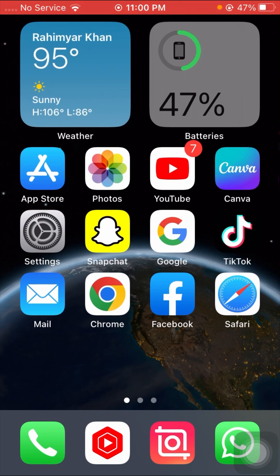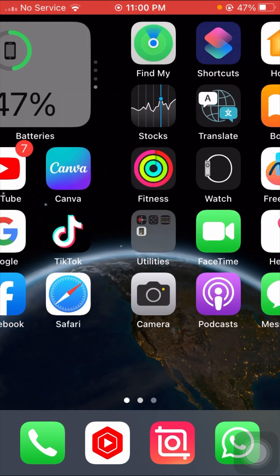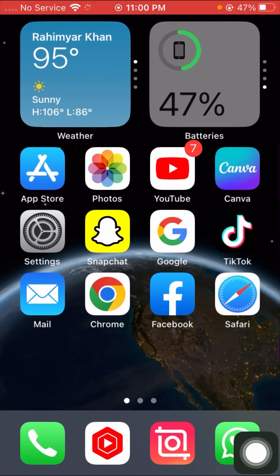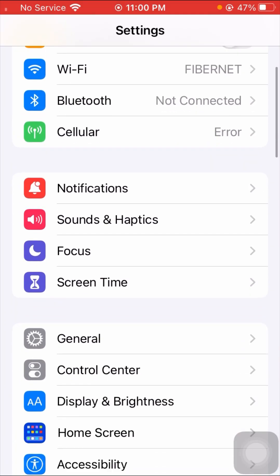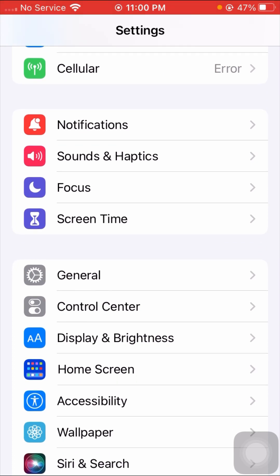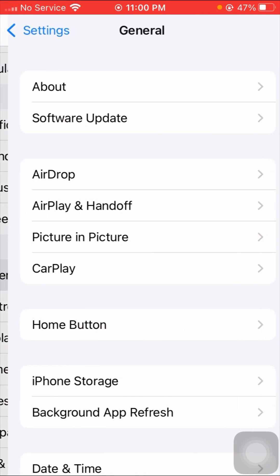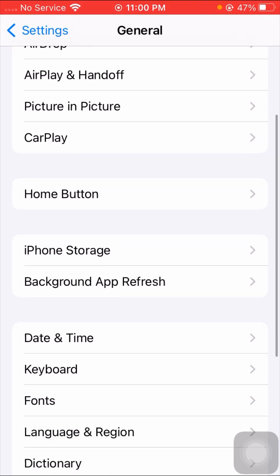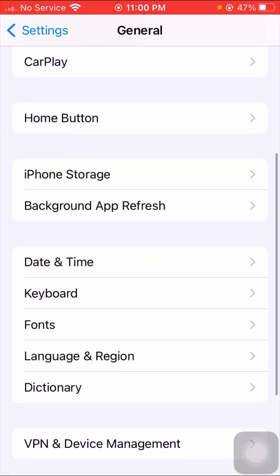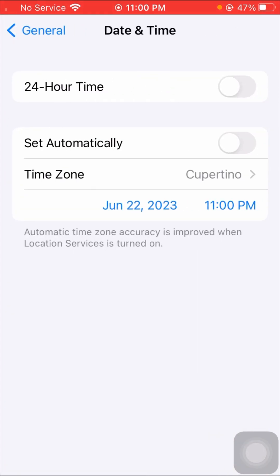Without wasting any time, let's get started. First of all, open your Settings app, scroll down and tap on 'General', then scroll down and tap on 'Date & Time'. Make sure your date and time is correct — if it is incorrect, correct it right now.